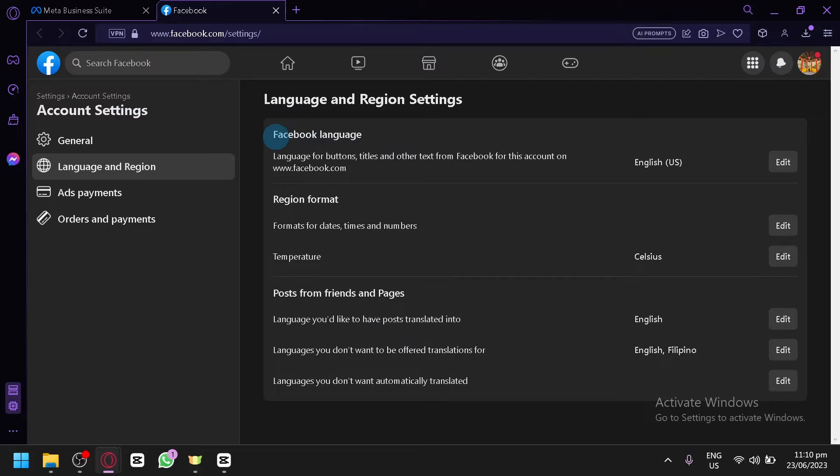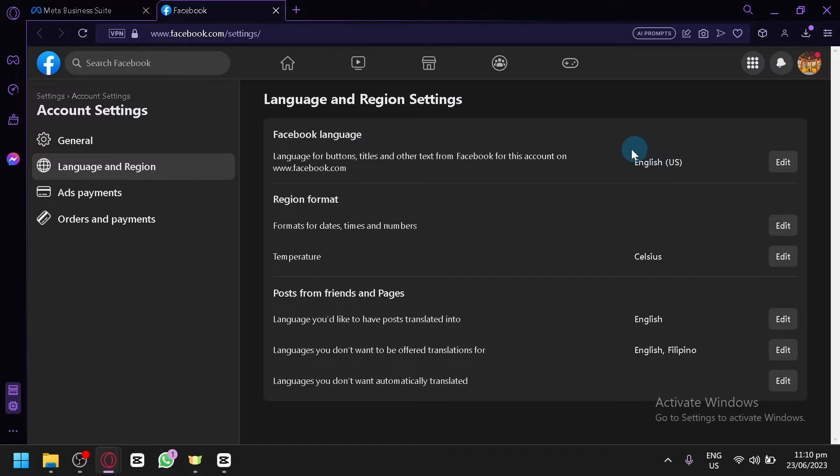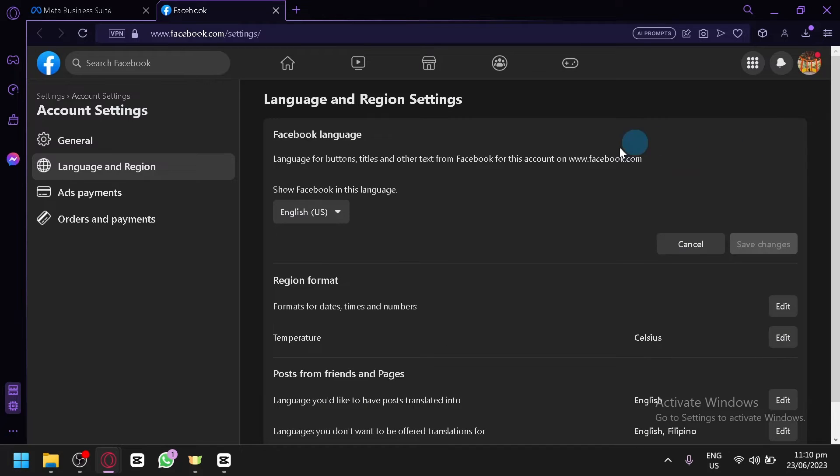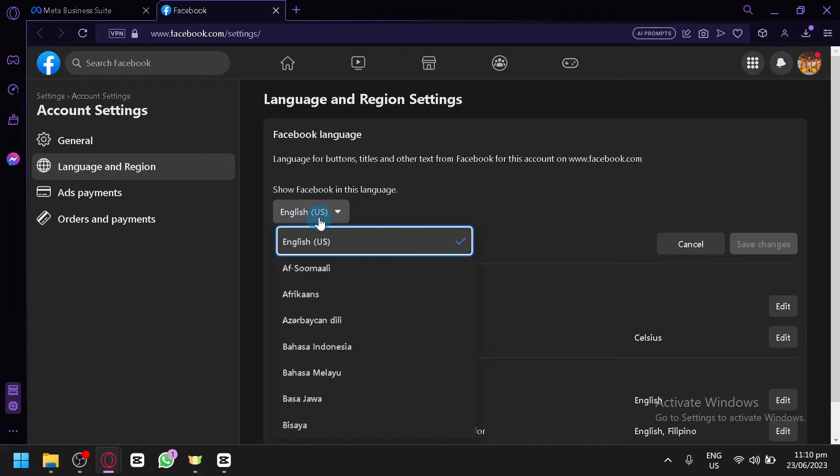Now all you need to do is click on edit over here. Right now it is currently in English. Click on edit and you will be able to see this option over here.